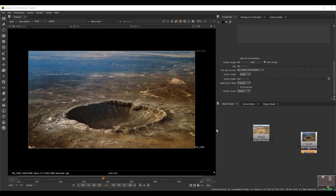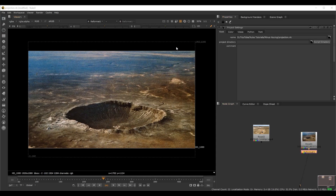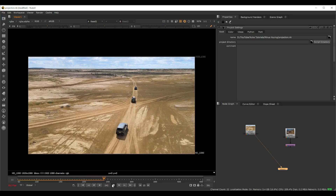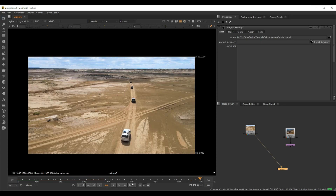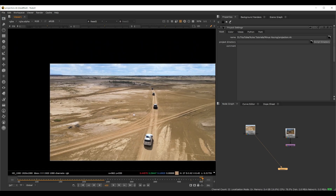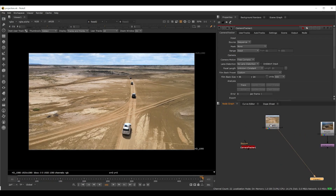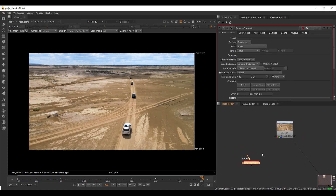First I'll do a reformat and probably keep the bounding box. Let's take a frame somewhere — let's use the last frame so that we have more information; the perspective is better there. So I'll take the last frame as reference. To do a projection setup we need a camera first. Usually if you're working inside a studio you'll be getting a camera from the tracking department.